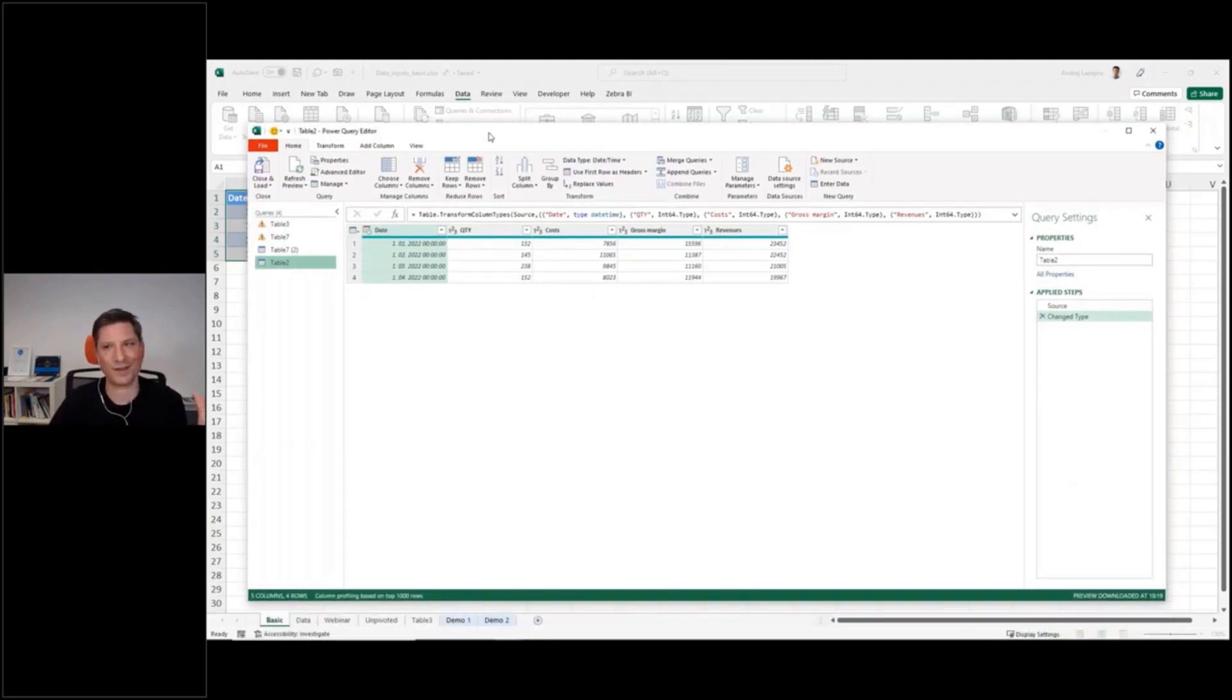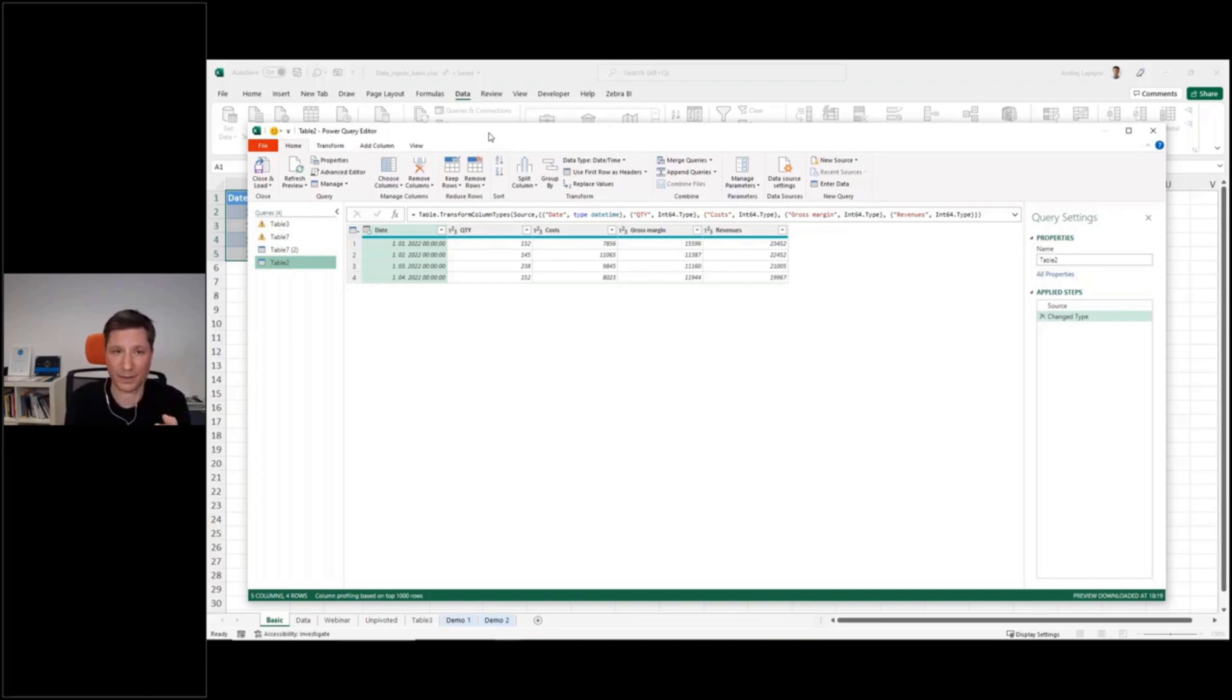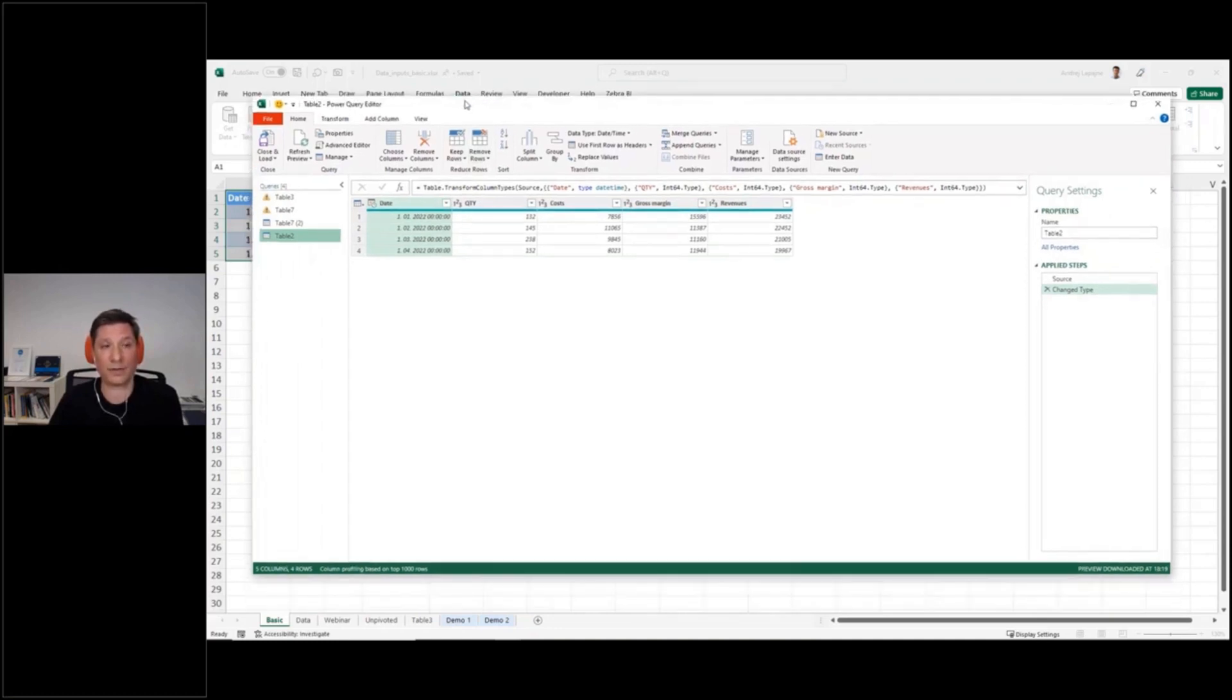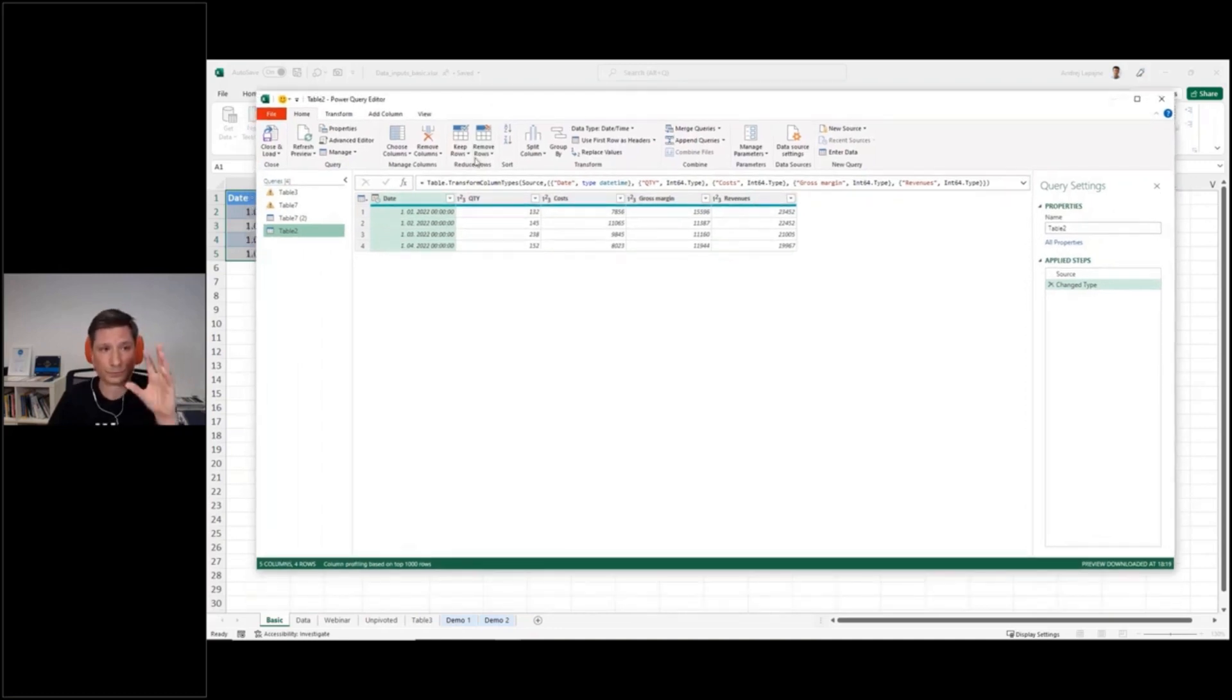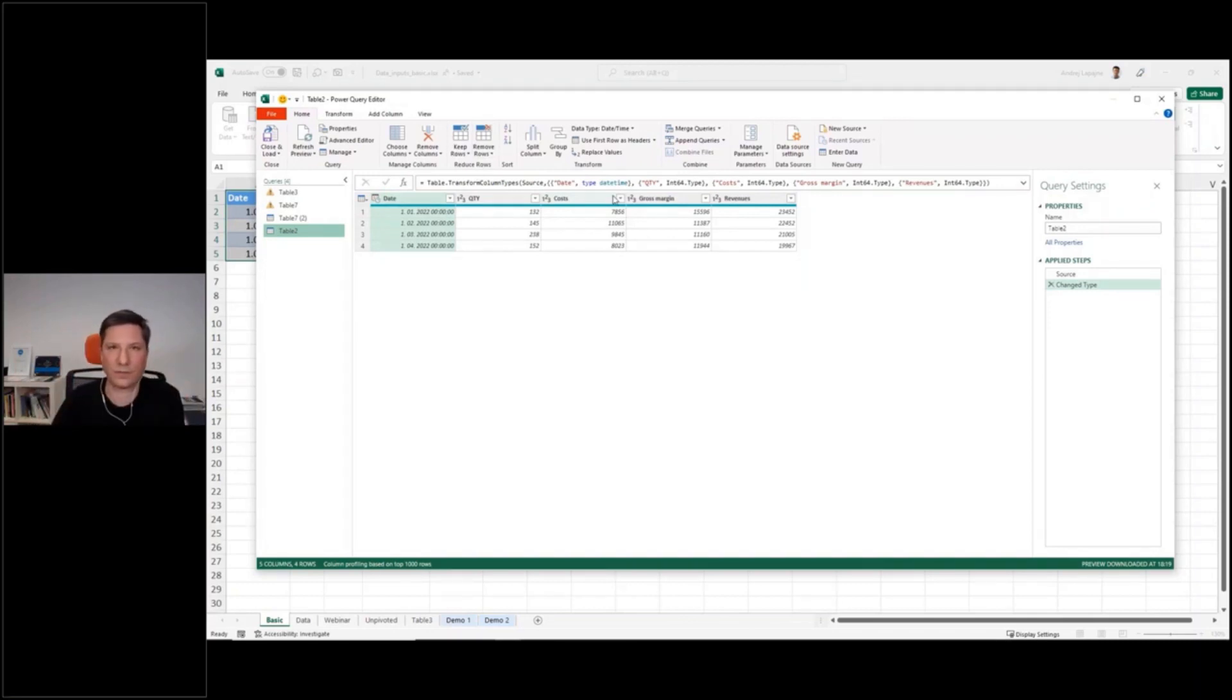So if you're not using this, if you're still maybe a beginner or simply not using Power Query, now's a good start to do that. What Power Query allows you is that you see your table and now you can apply many different types of transformations to this table.